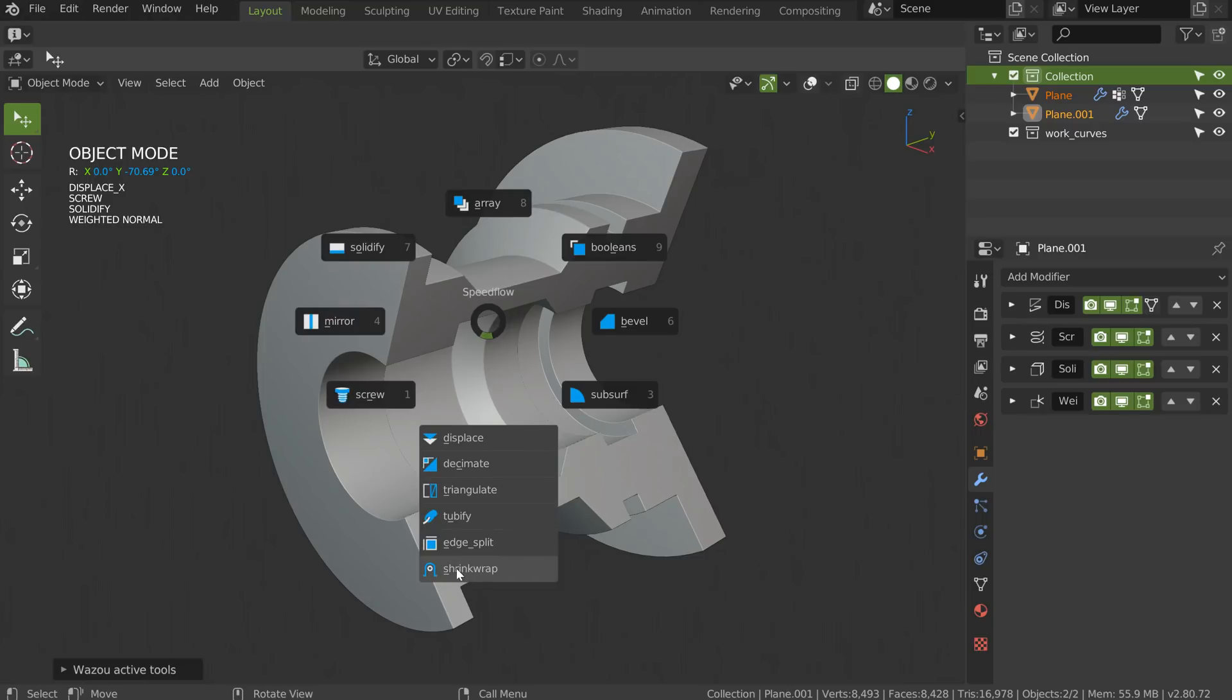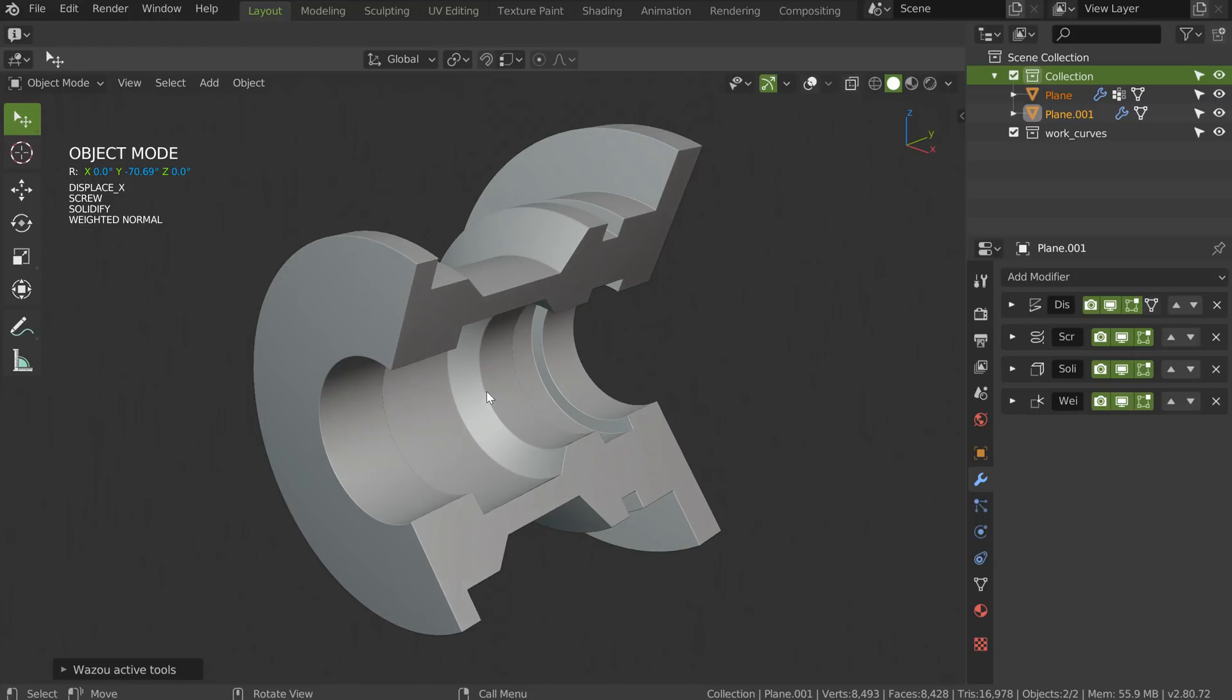As you can see, I added some decimate, triangulate, tubify, edge split, and the new shrink wrap. I will also add simple deform, etc. Bye bye.